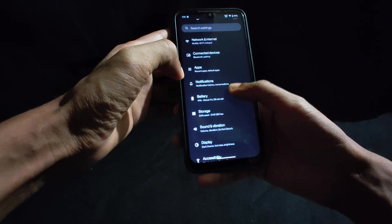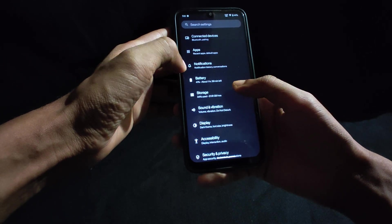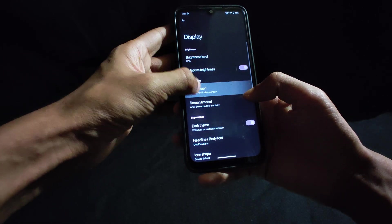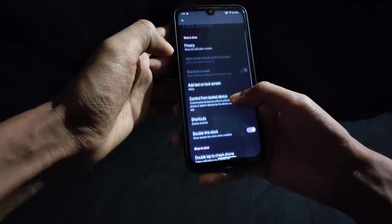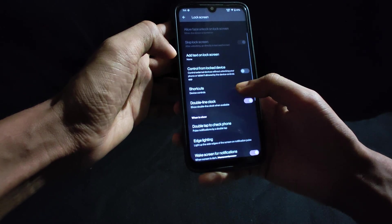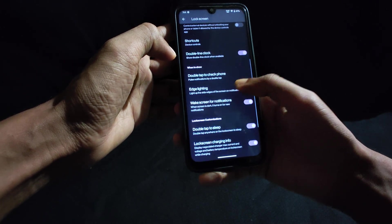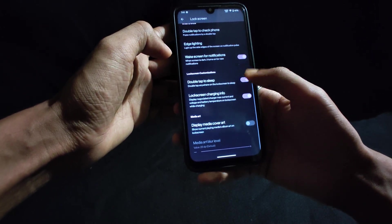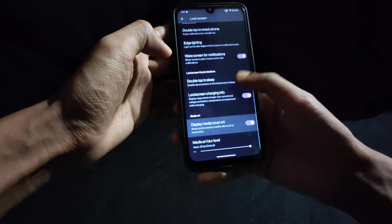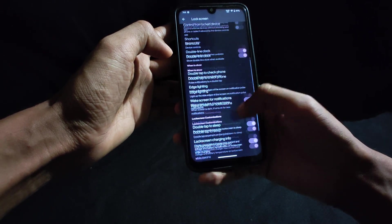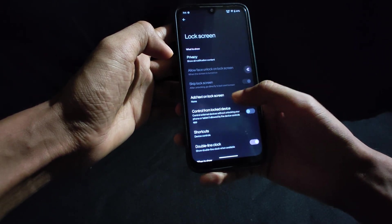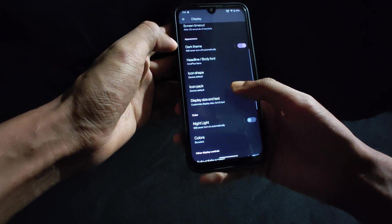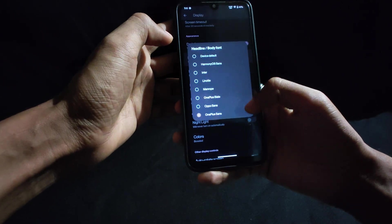For display settings you will get lock screen customization where you can change all of these settings as you can see here. You will also get the option for edge lighting and media cover art on the lock screen, which looks cool. And if you go back to the normal display settings, you get more options.